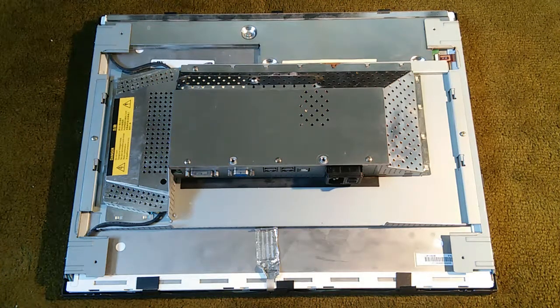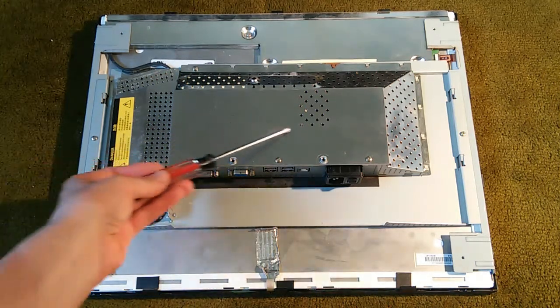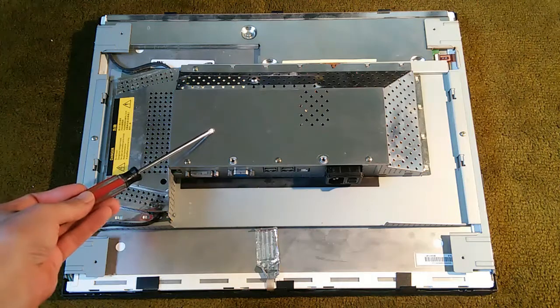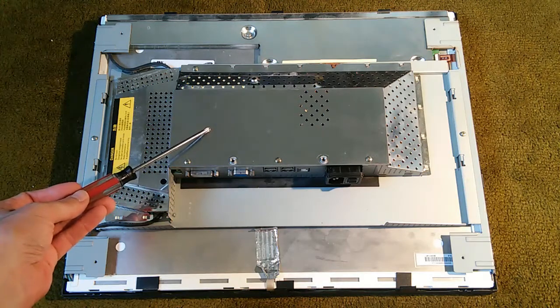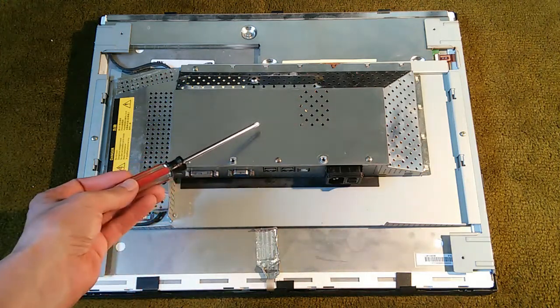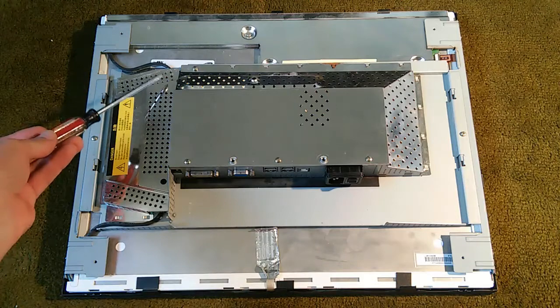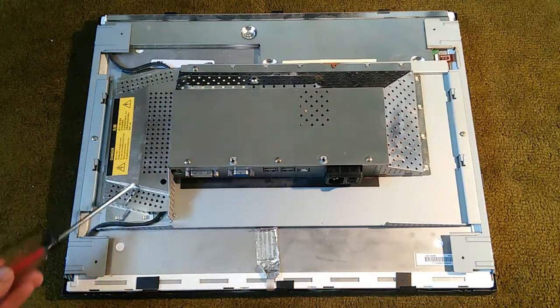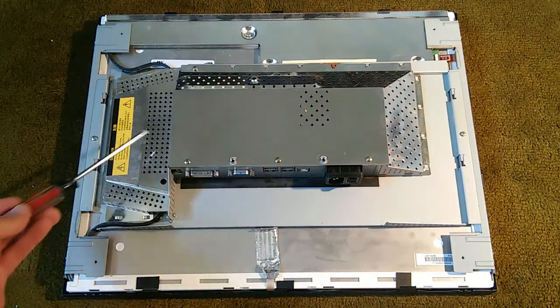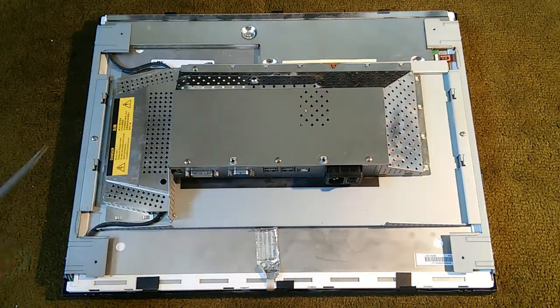The first thing we will need to do is remove this shielding from the power supply and main boards because that's locking this shield in place. This shield is covering the inverter.